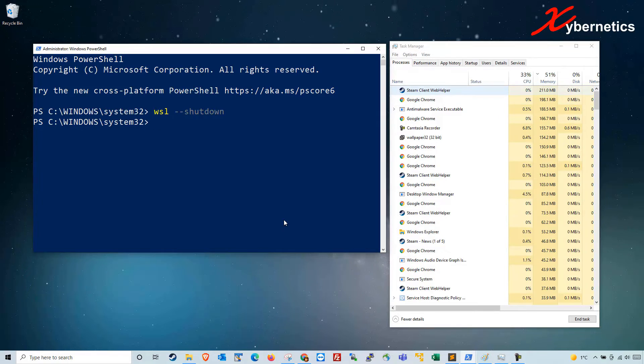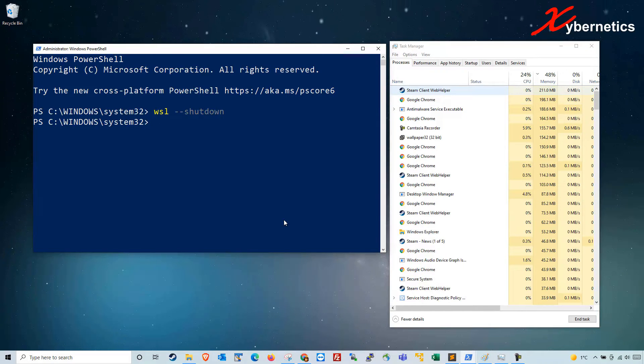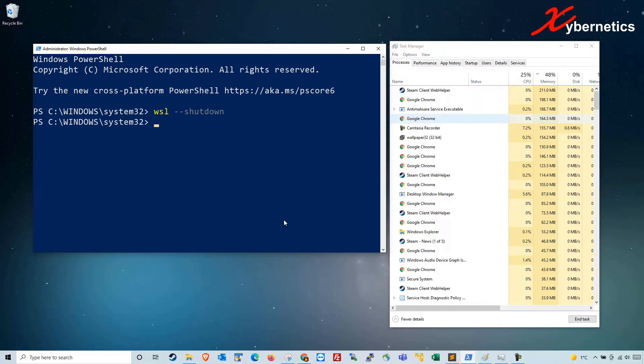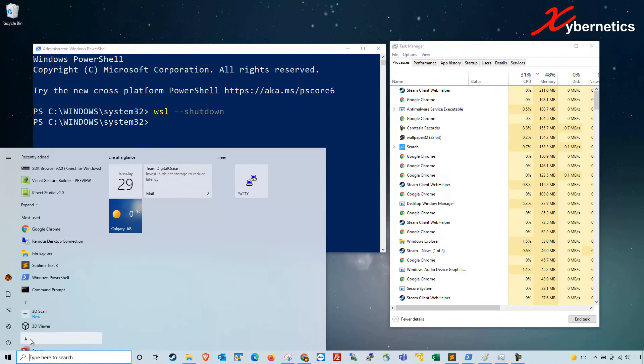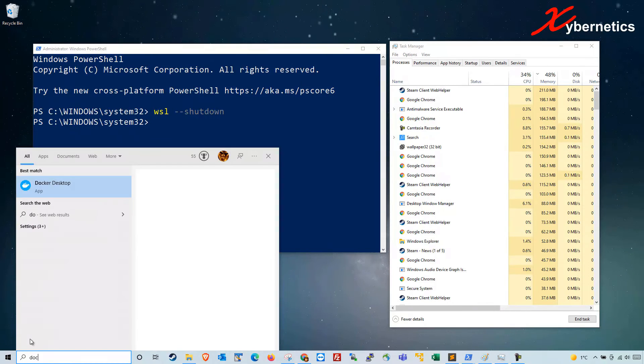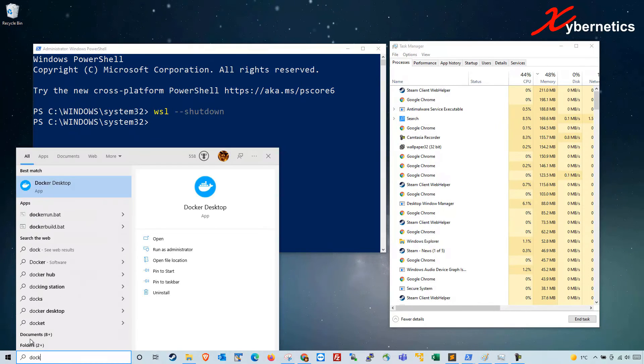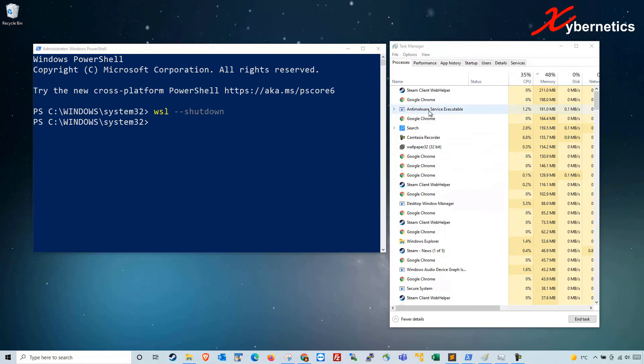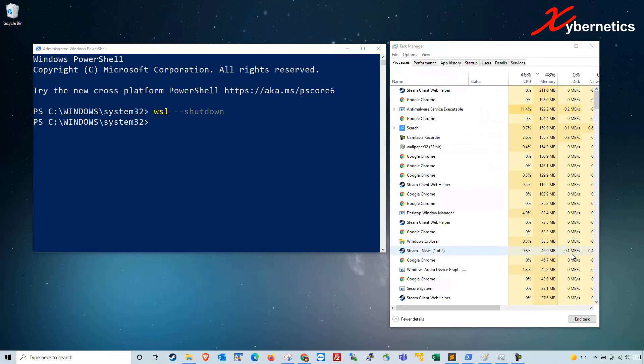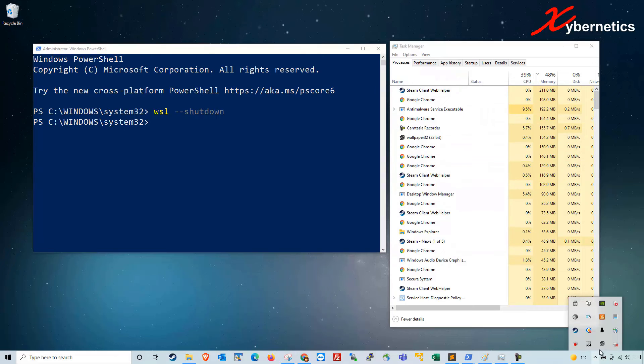That's how you shut down the VMMEM process, but that process will come back again once you start your Docker one more time. Let me show you. This is Docker Desktop. Hit enter to start and notice how as Docker starts to come up...